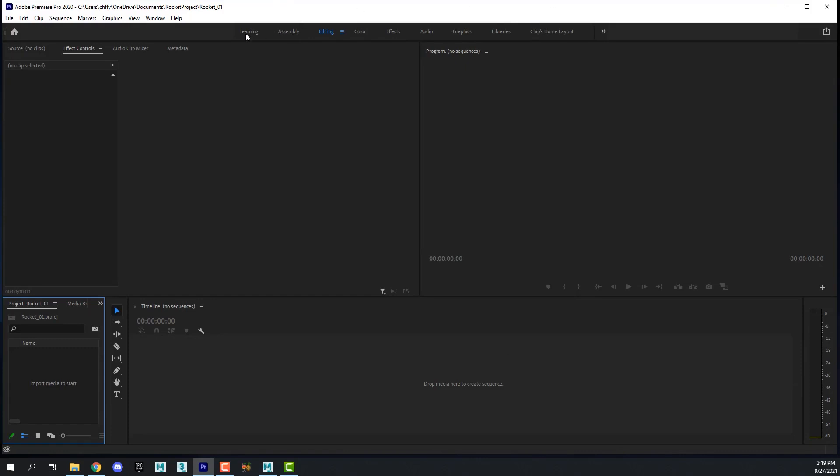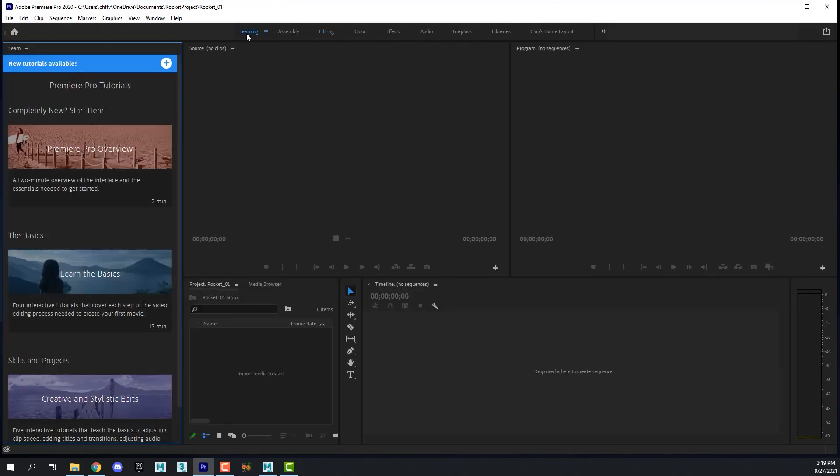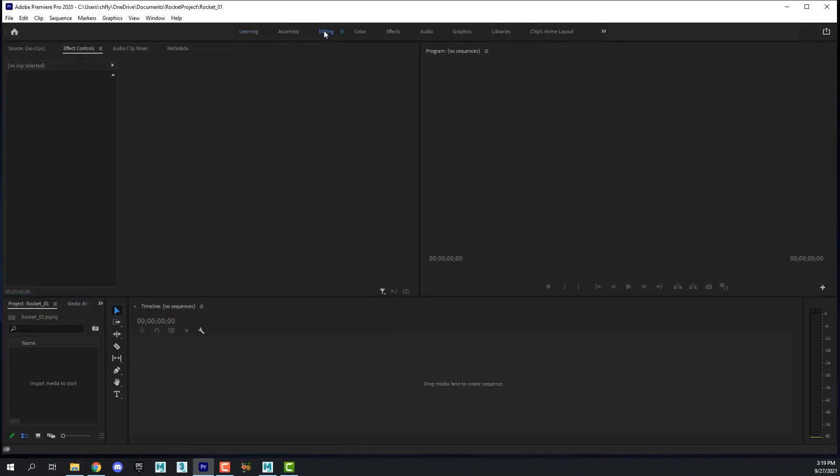That will bring up the editing space in Premiere Pro. When you start it up you may end up in this space. These are the workspaces up at the top here. You need to be in the editing workspace.